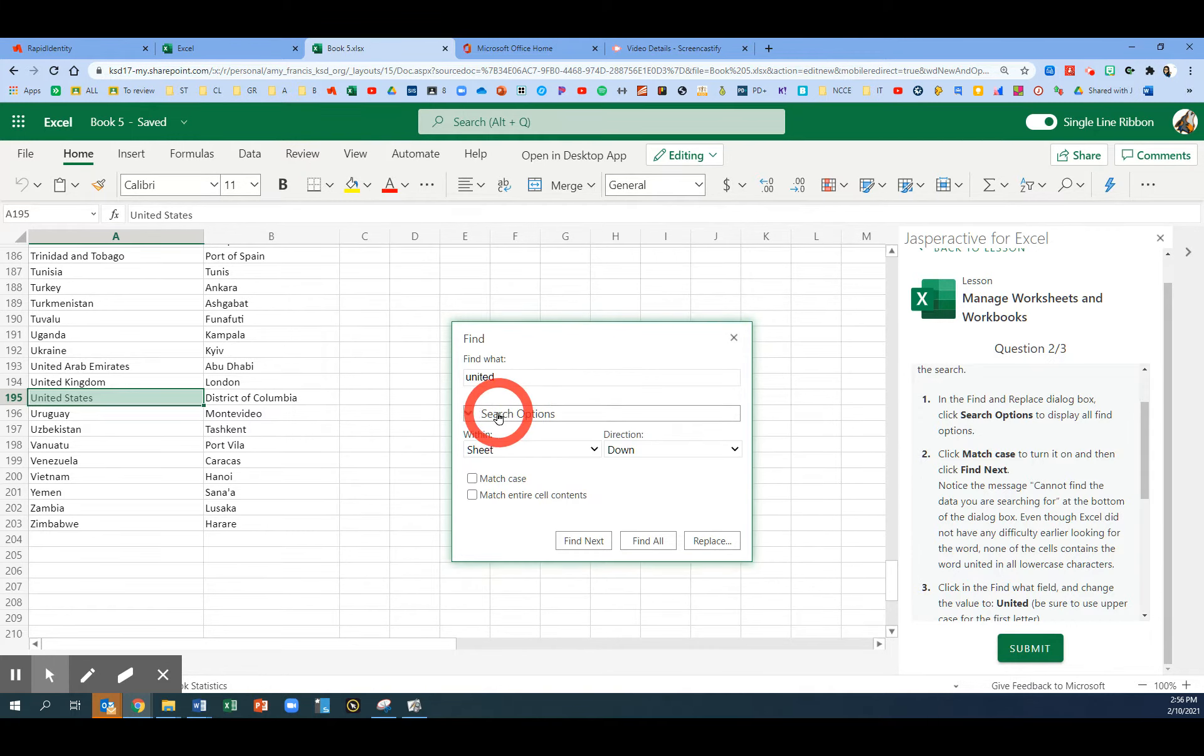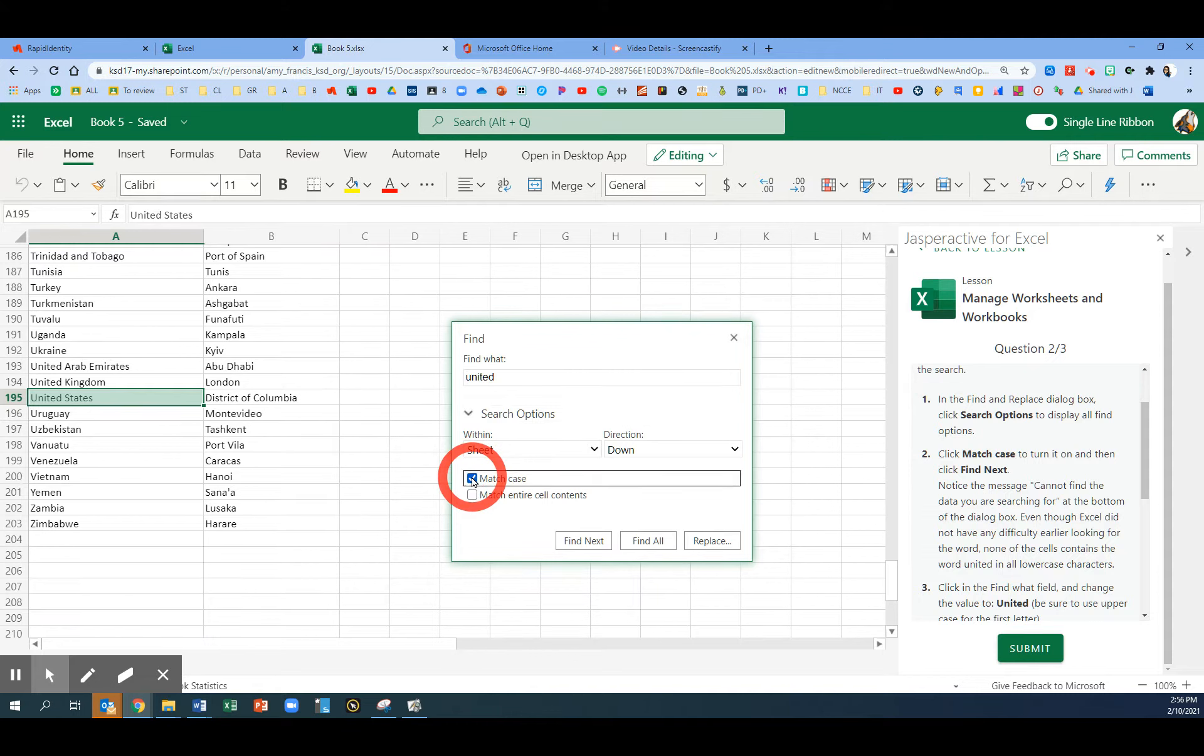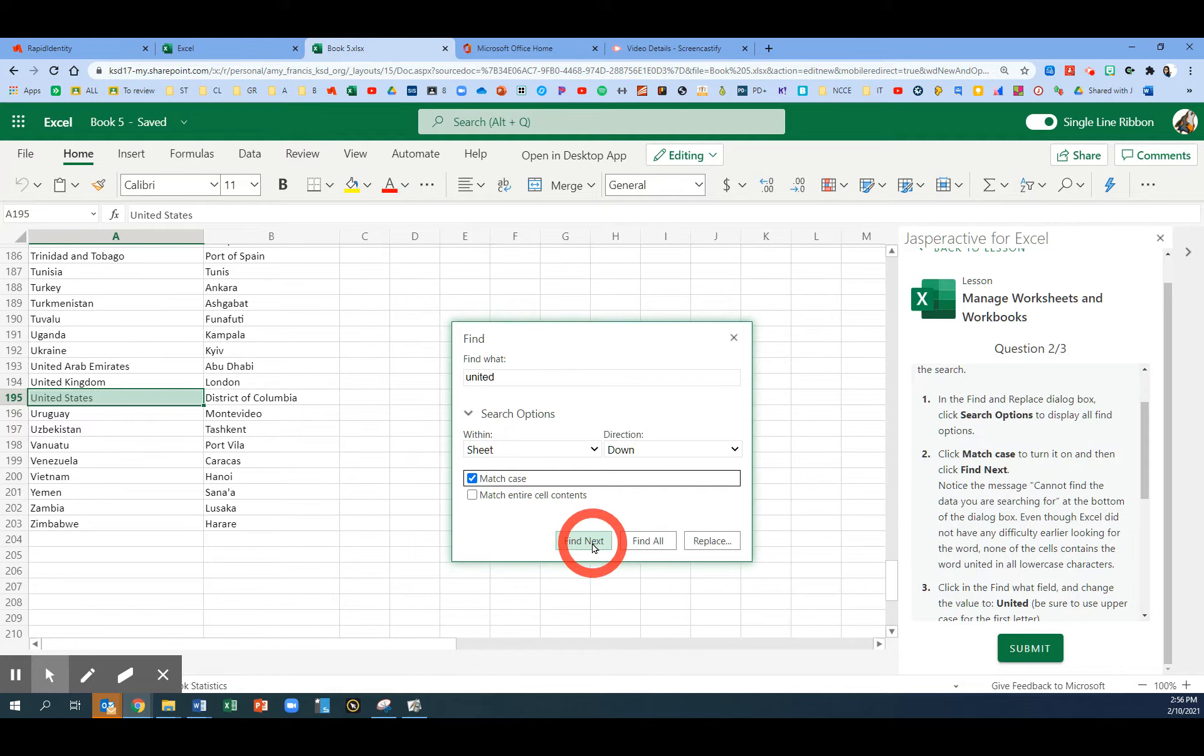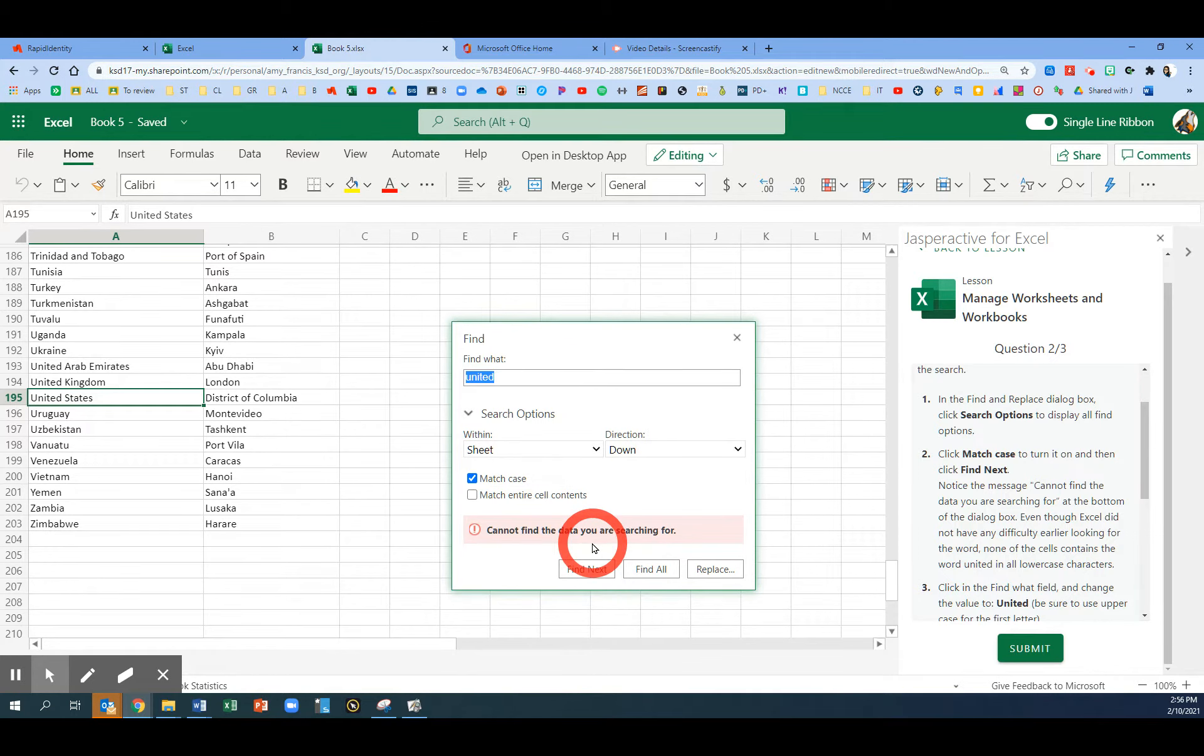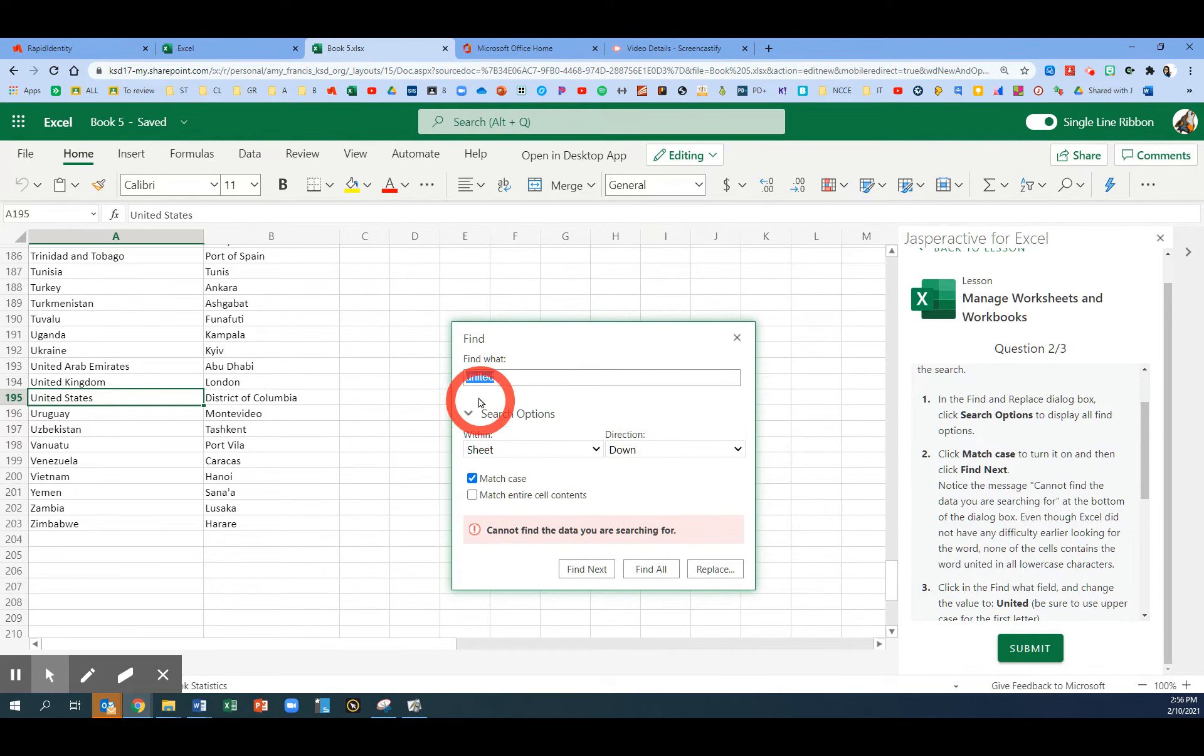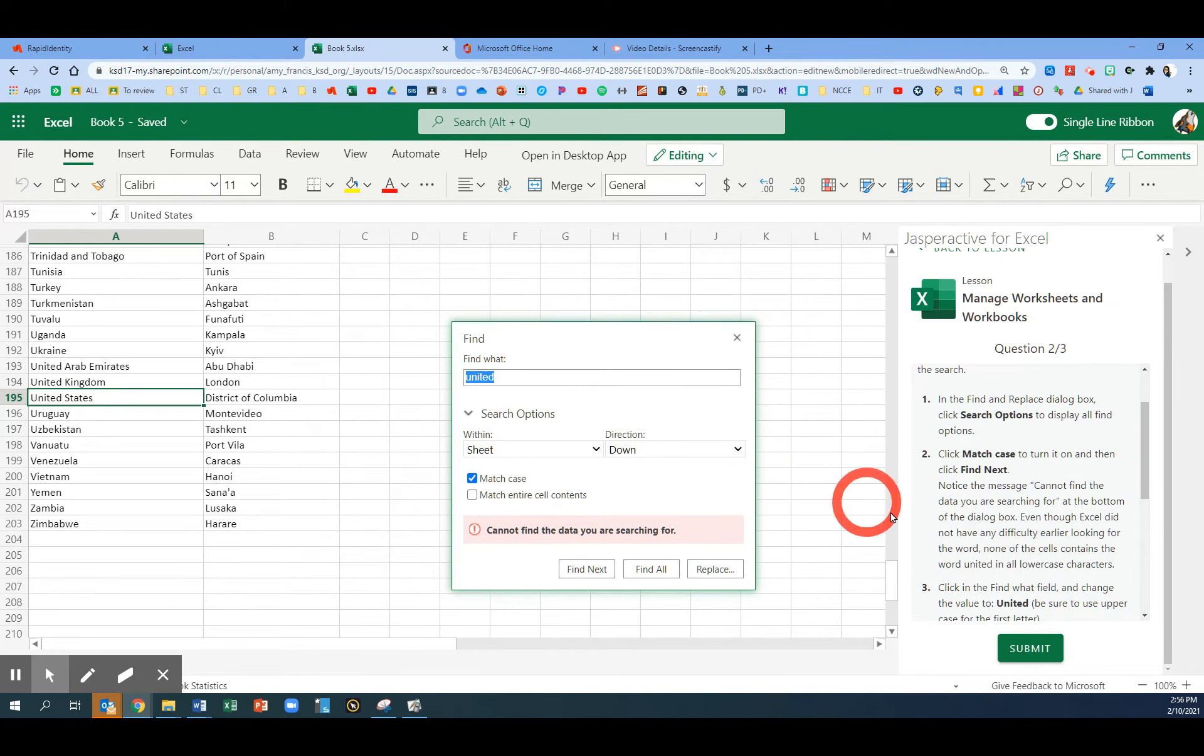We're going to click the button that says Match Case. This means uppercase or lowercase. Click Find Next. This time it will say it cannot find the data because there is no occurrence of the word United. It's all lowercase.